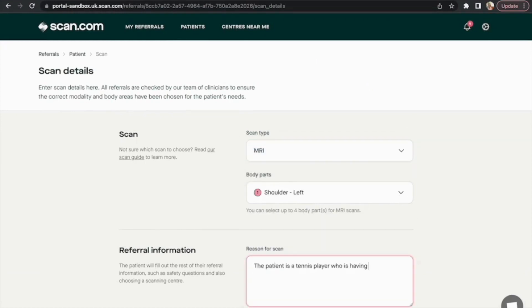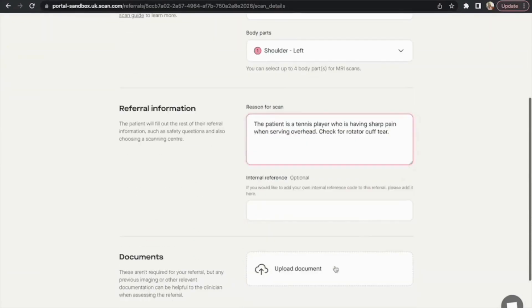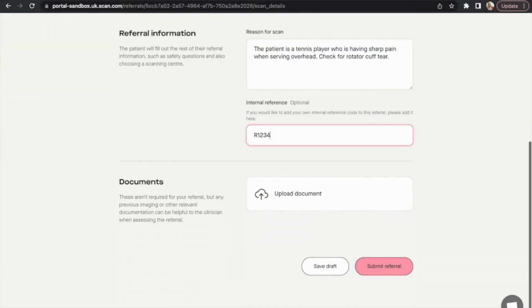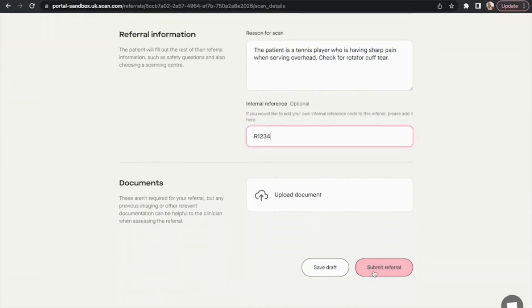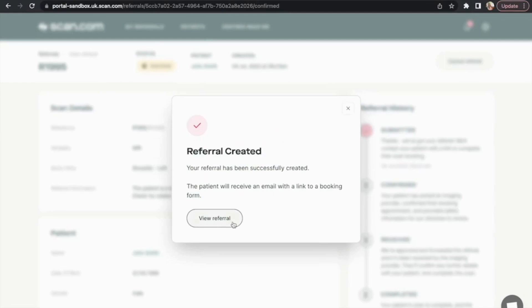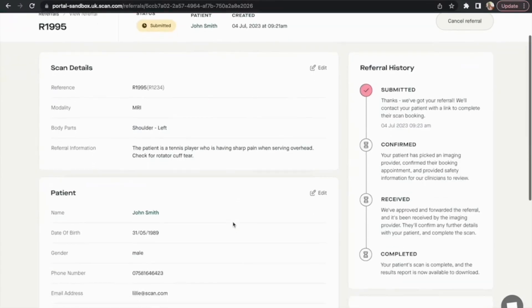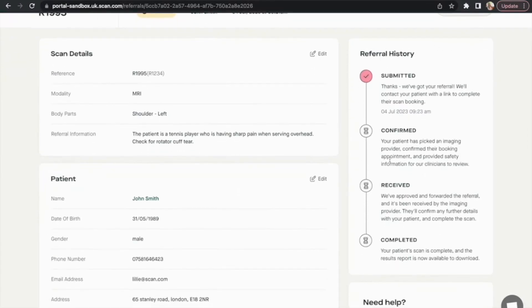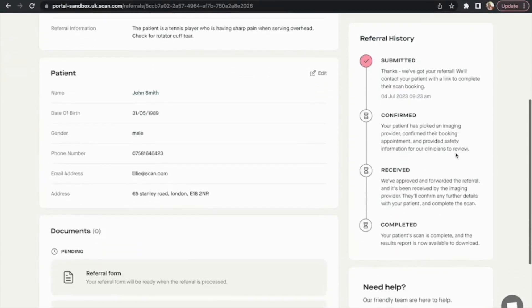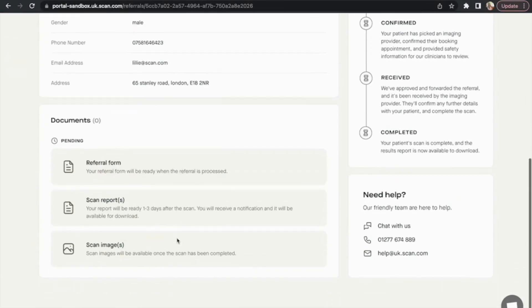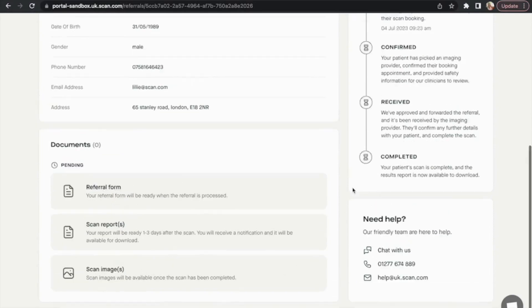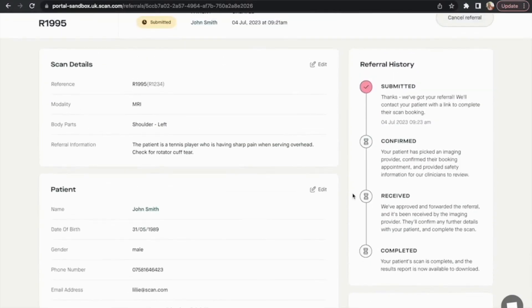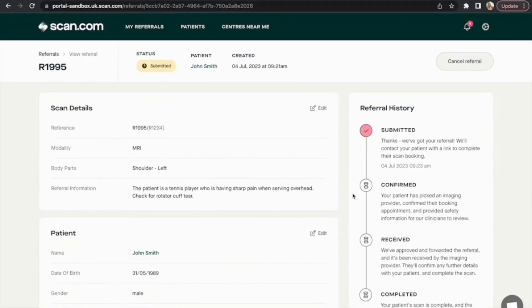Please give as much detail as you can about the reason for your referral. Select submit referral and you'll receive a confirmation. There's no admin, phone calls, or referral letters needed. We keep you updated automatically as your referrals progress, and you can easily view and download reports and images from within your dashboard.